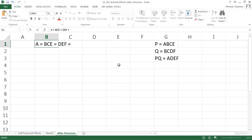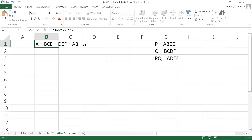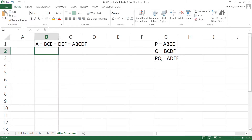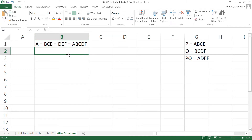We also need to use the PQ identity, which we haven't used yet. We multiply A with Q — since Q is an identity, multiplying by A just gives another identity. Multiplying A by BCDF gives ABCDF. So A is aliased with these three factorial effects: BCE, DEF, and ABCDF.